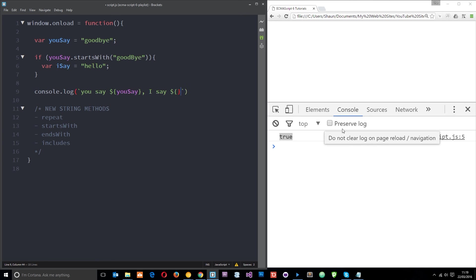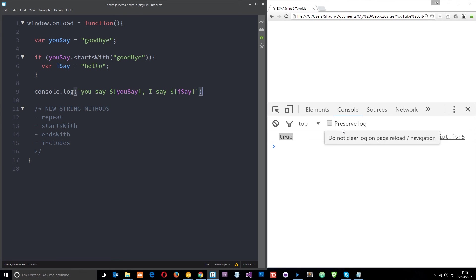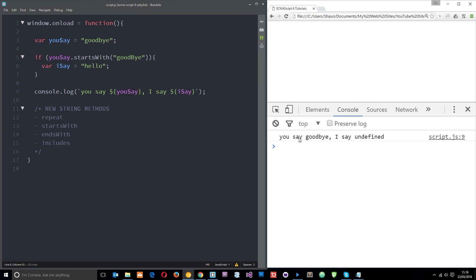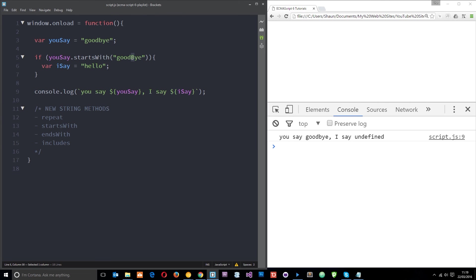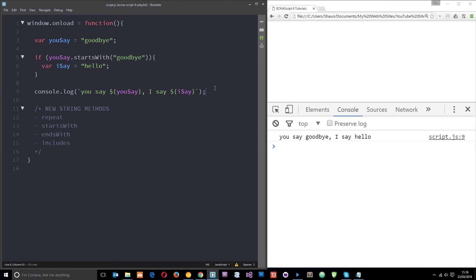And then if I save that refresh over here you say goodbye I say undefined. Okay that's not what I wanted and the error is this capital or right here. So now if I save it it's going to return true here you say goodbye I say hello. All right pretty cool.